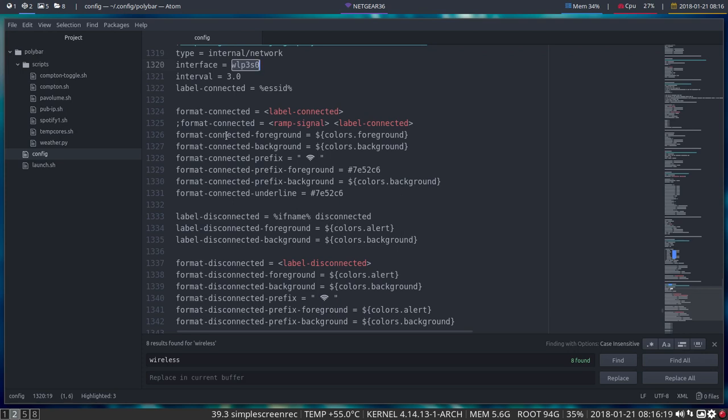When it's connected, you have a color and a prefix, a foreground color and a background color all for the prefix here, and an underline which is this purple thing up here.